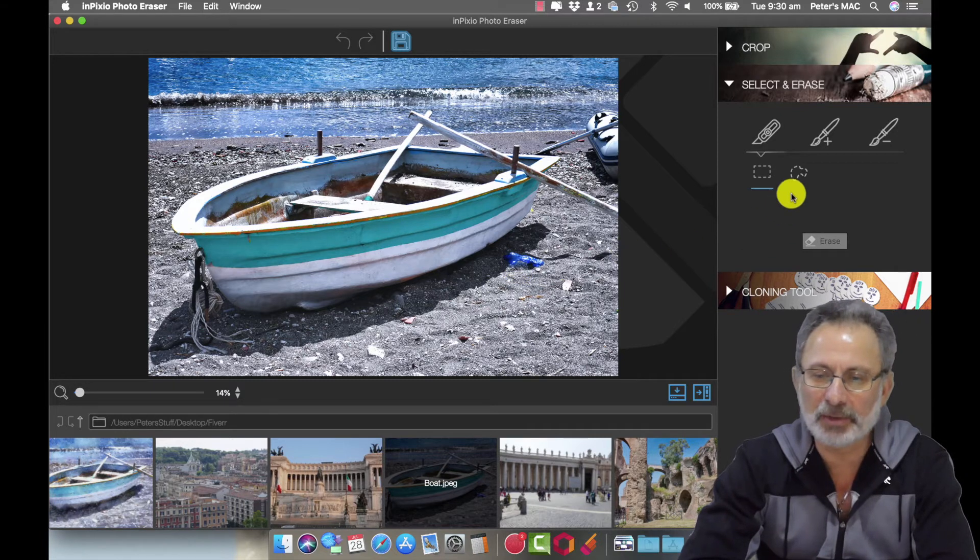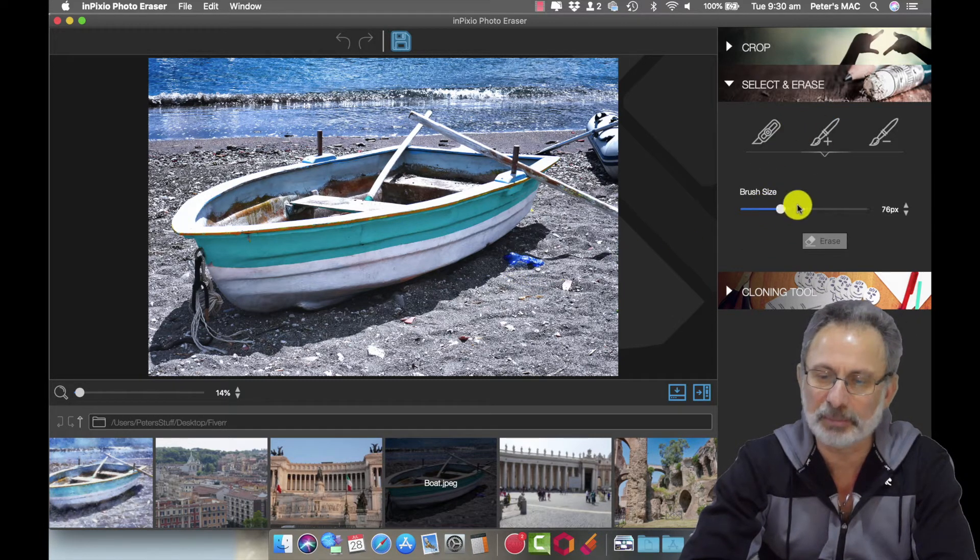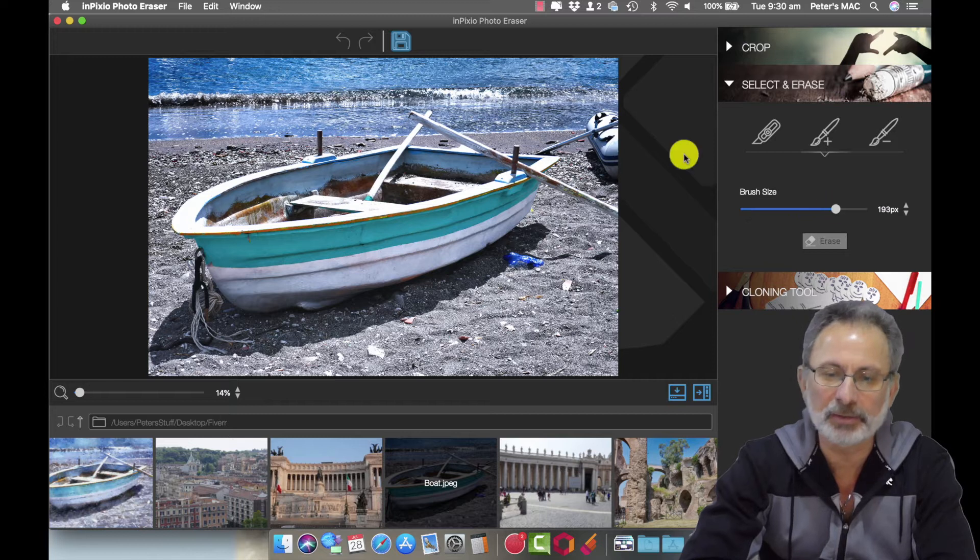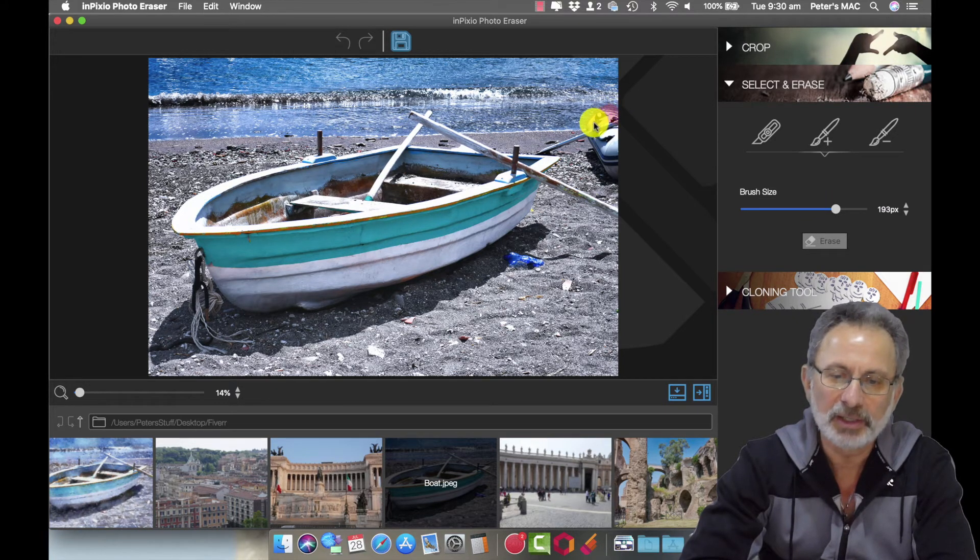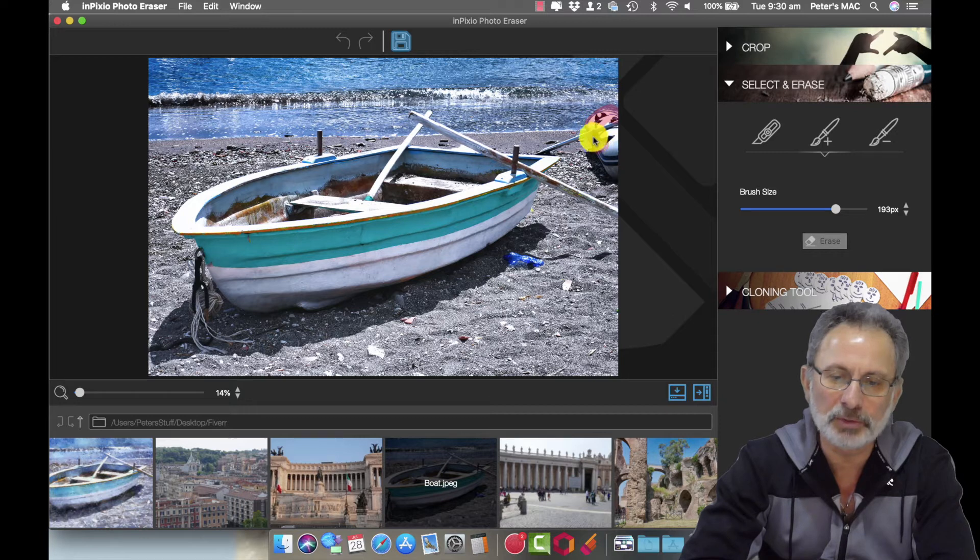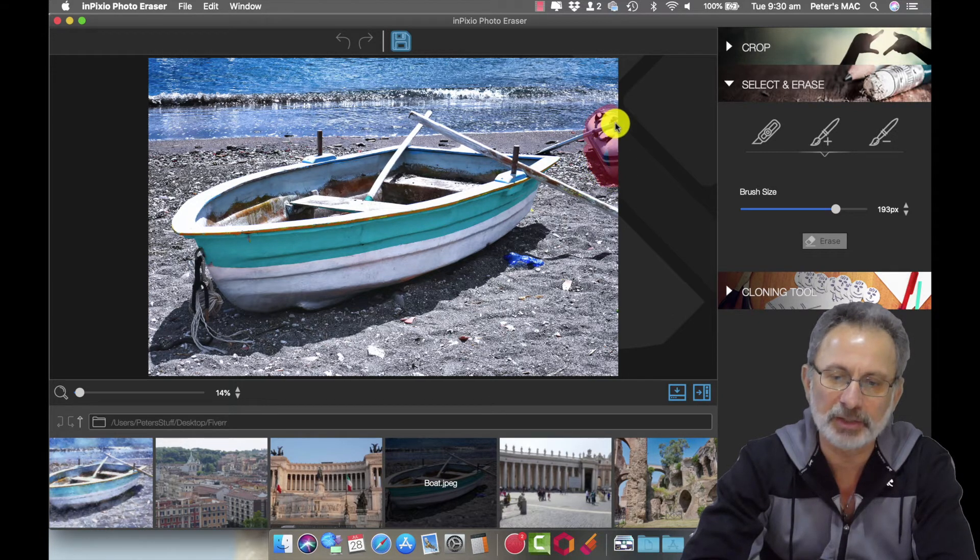We're going to use the brush and I'm going to make it pretty big. We're going to paint it over the dinghy and we want to get rid of that little shadow as well because if there's no dinghy there's not going to be any shadow.